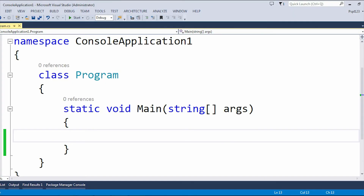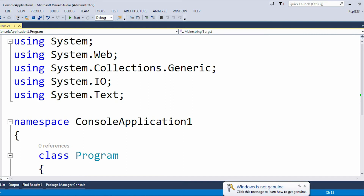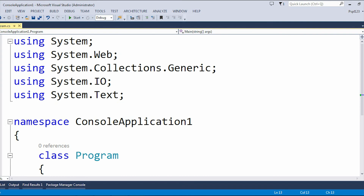Here I have created a sample application. You can see there are a few namespaces here. If I hover the mouse over 'System', it shows 'namespace System'. This is a type of namespace, and under this System namespace there are various classes and methods. To access those things, we first need to include this namespace and then we can access those classes.